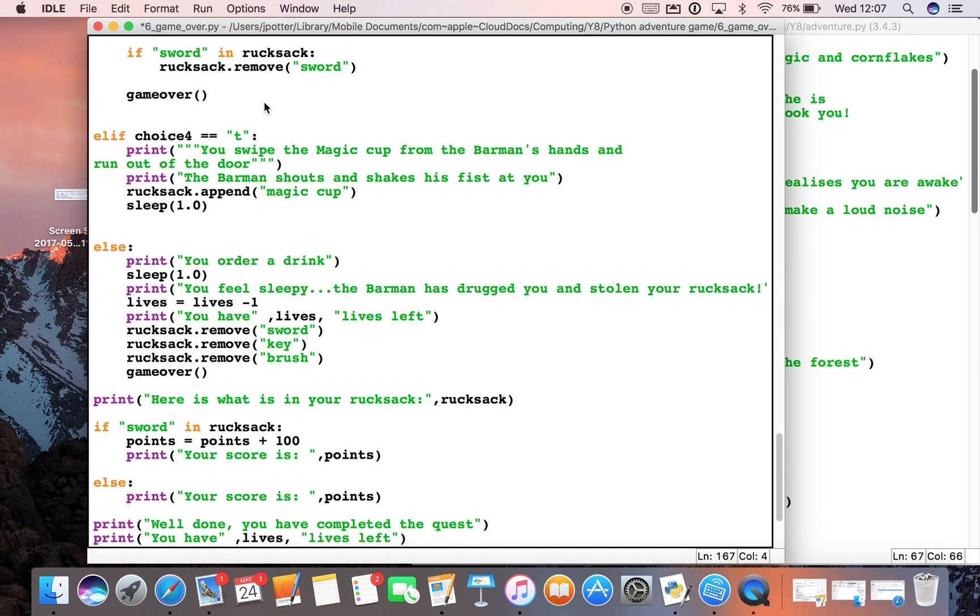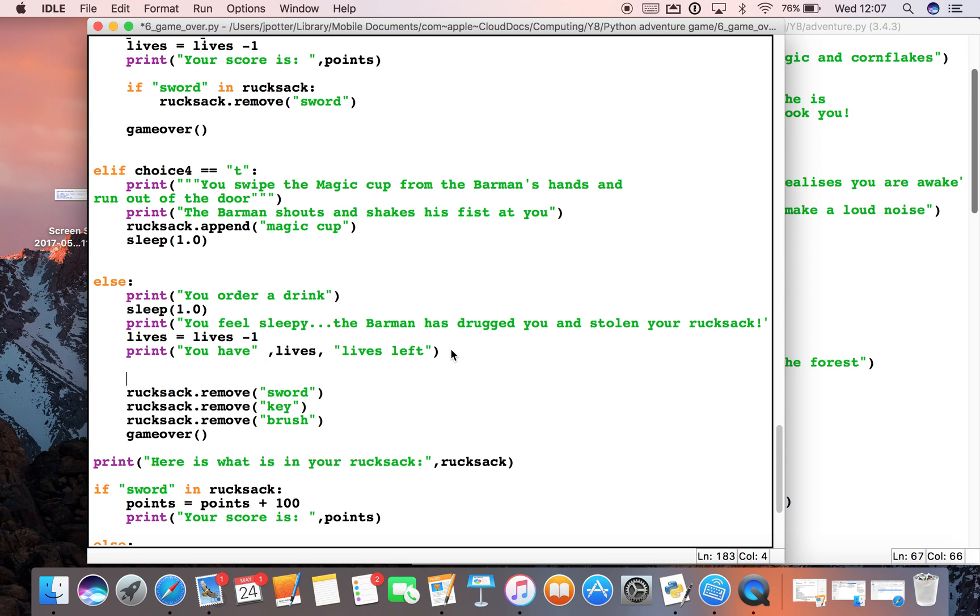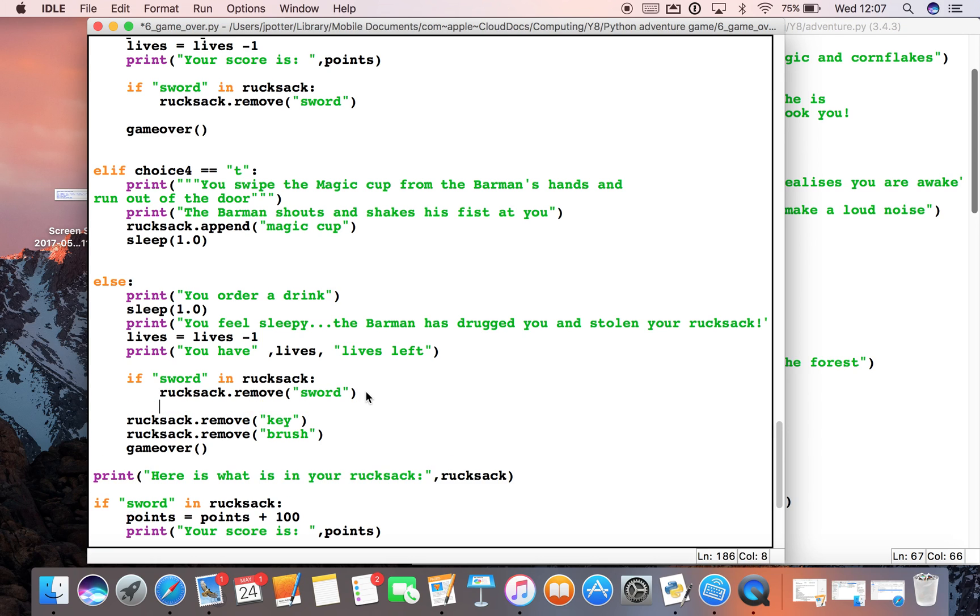Again, we'd need to do that down here because if we choose this option, it will try and take out a sword. If the sword's not in the rucksack, we'll get that error. So let's do if 'sword' in rucksack, then colon, and we'll just indent the sword. It's going to check if the sword's in there. If it is, it will remove it.